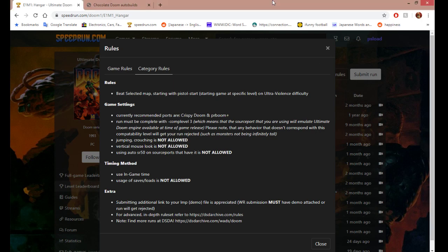Alright, hello. In this video today I'm going to be showing you how to set up Doom so that you can start speedrunning.